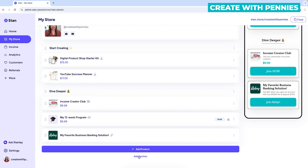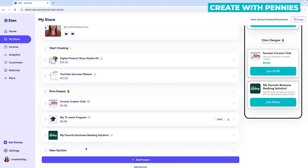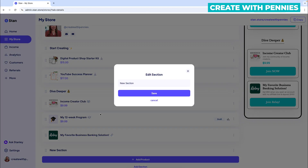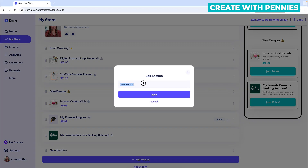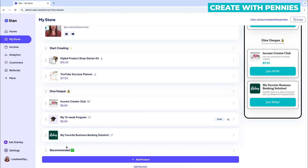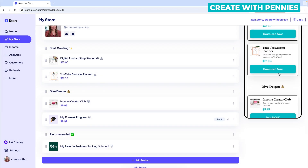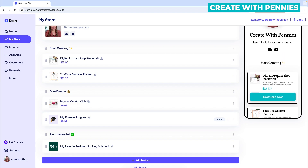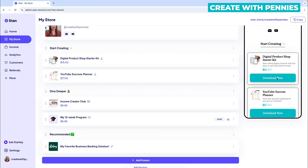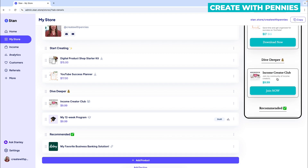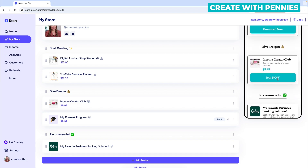We'll add one more — click 'Add Section,' then go ahead and edit it the same way with the three dots, click 'Edit Section,' give it a name, and click 'Save.' Now you can see that it looks really nice — it has multiple sections, everything is broken up and makes more sense.